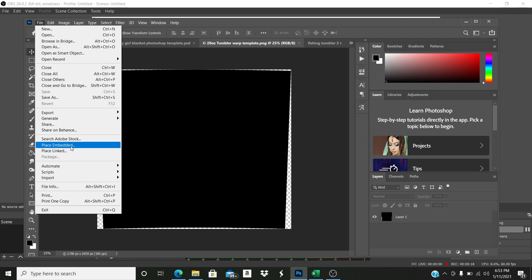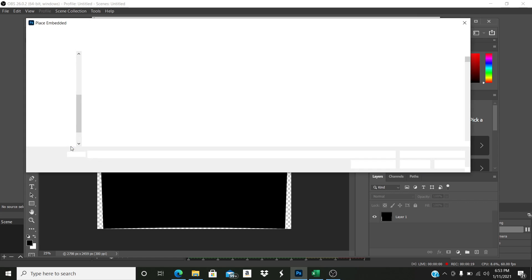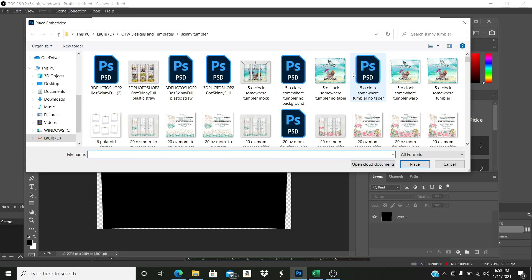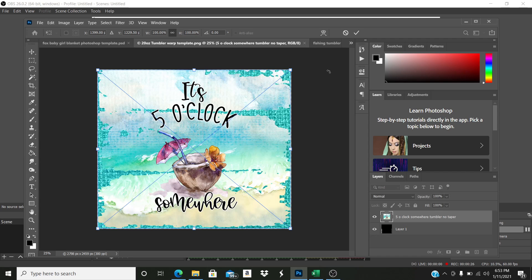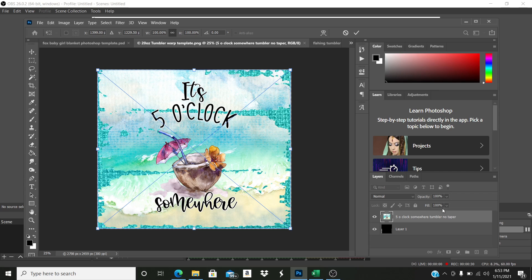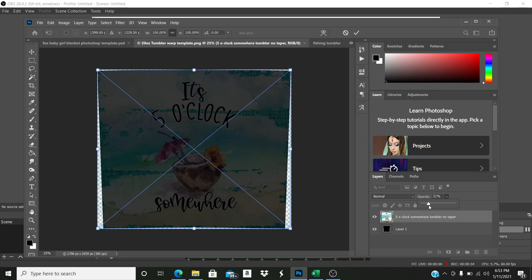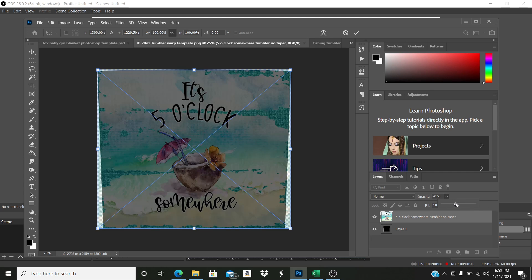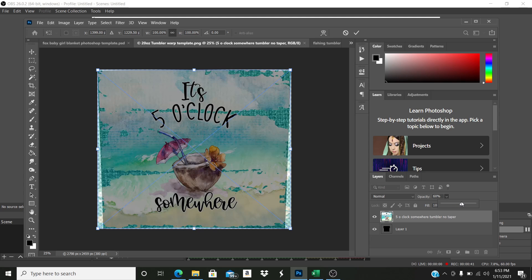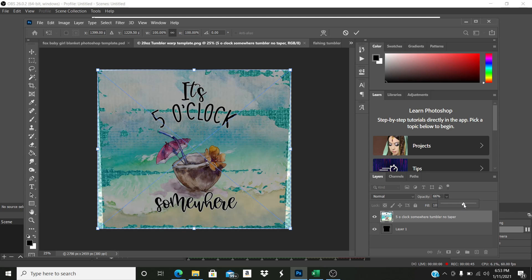I'll go to File, Place Embedded, and I'll just pick a design. Let's do this one. It'll open like this, so now it's on top of my template. Now I just reduce the opacity down. It's a little too light here. There we go, to where I can see how far out it is.